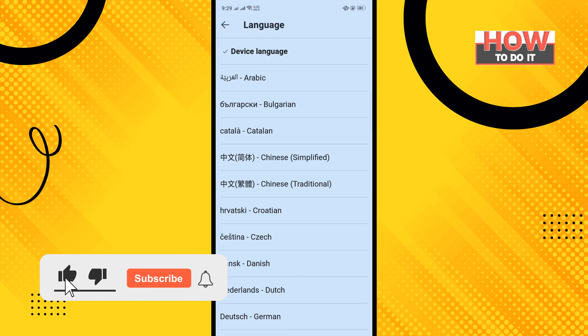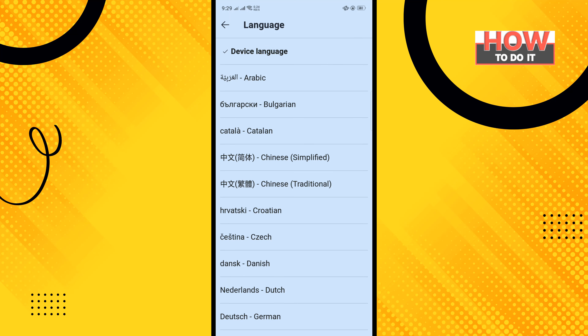And that's how you can do it. If this video helped you, give a thumbs up and please consider subscribing to How To Do It. Thank you for watching.